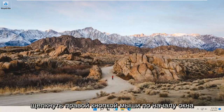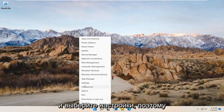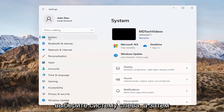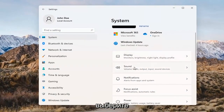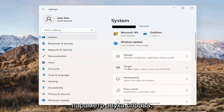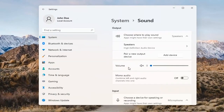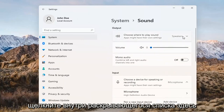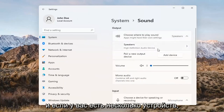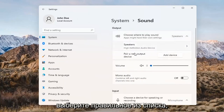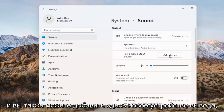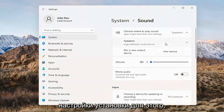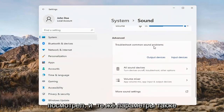Something else we can try here too would be to right-click on the Windows Start button and select Settings. Select System on the left side and then select the Sound option on the right. Where it says 'choose where to play sound,' click inside the drop-down. And if you have multiple devices, select the correct one from the list. You can also add a new output device here and walk through the installation settings for that.